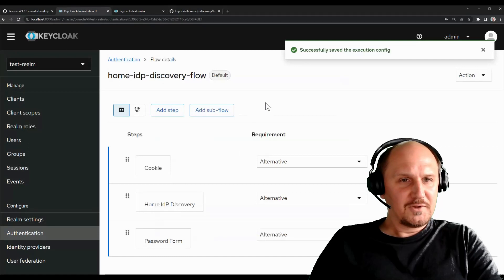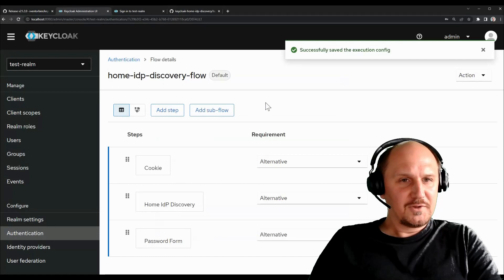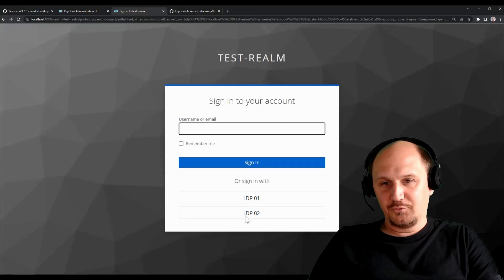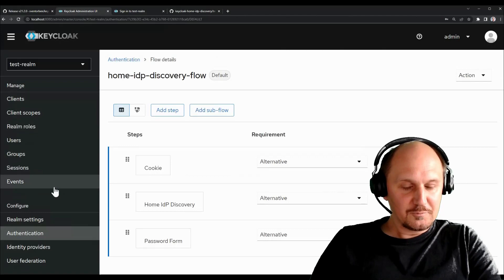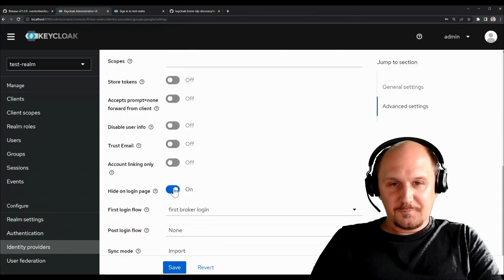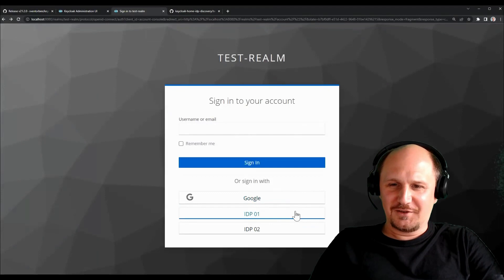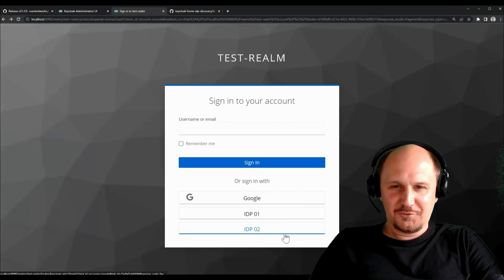So if I switch this on, for example, off sorry, and we go back to the login page. For example, you have these two identity providers down here. We also would have, let me show it this way, it's maybe easier. If I just switch this on again, let me show the Google one as well. Okay, we now have these three identity providers here, Google and the IDP1 and IDP2. And IDP1 and IDP2 both support the example.com domain. Google obviously doesn't.